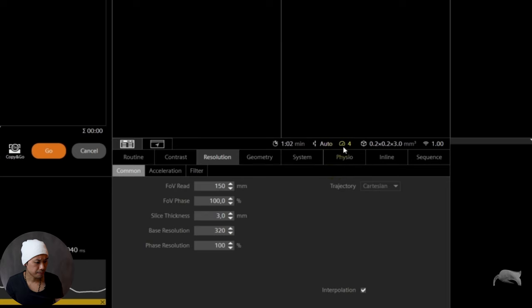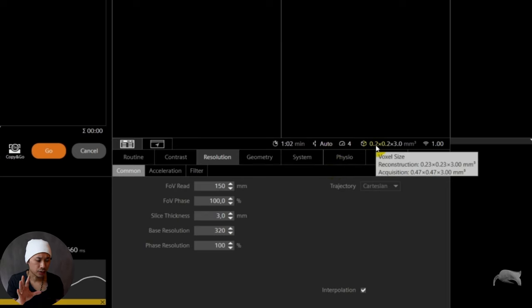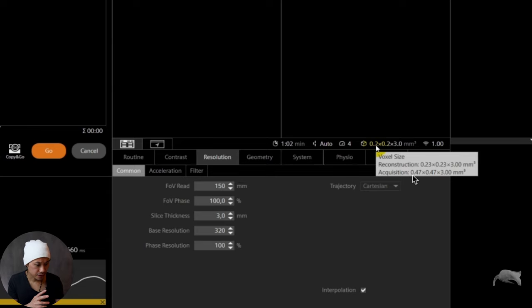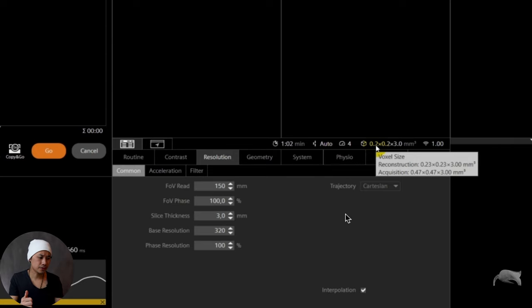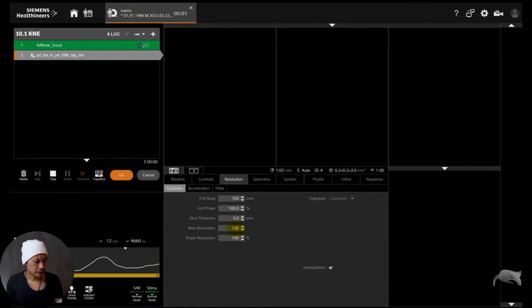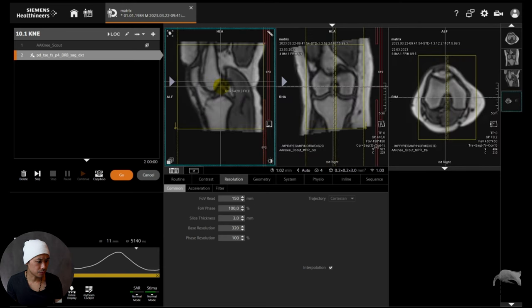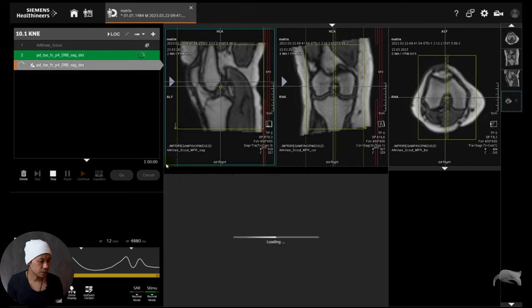We're doing a routine knee here. This is 150 field of view and the base resolution is 320. You can see the acquisition pixels: 150 divided by 320. It's the same for both phase encoding and frequency encoding. For Siemens, phase comes first and frequency later. Then you have a slice thickness of 3mm. Field of view divided by the base resolution gives you the pixel size. Now let's do a scan.